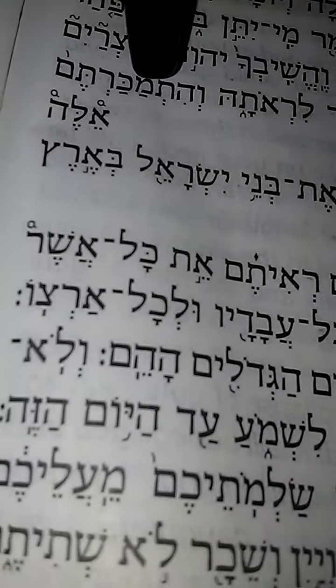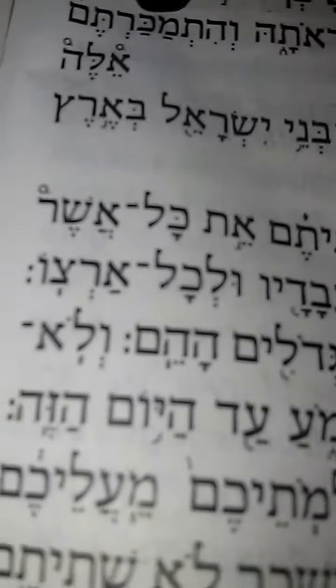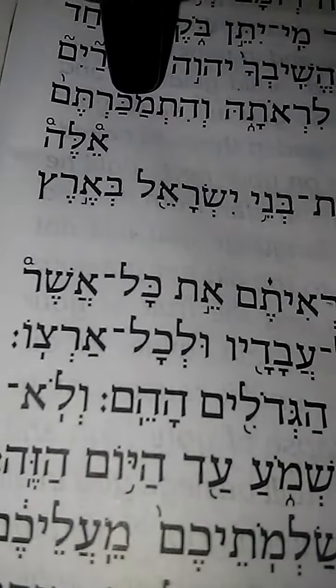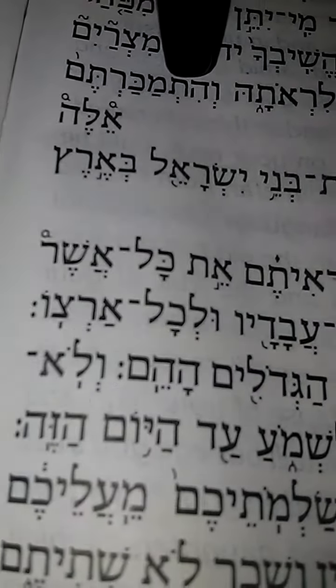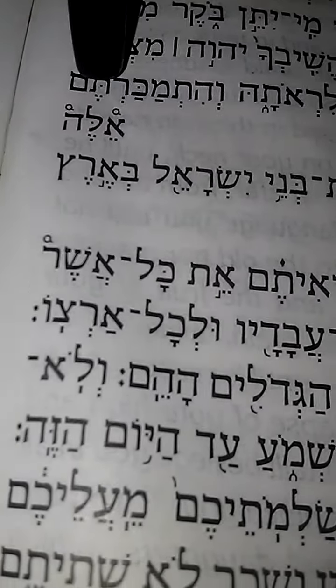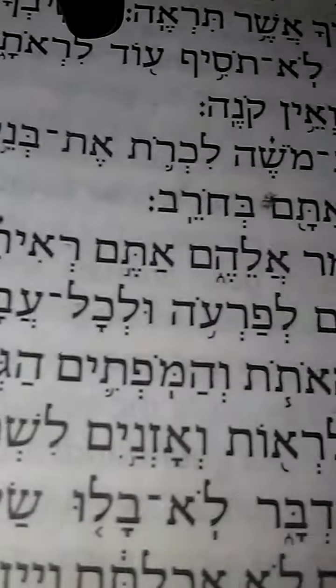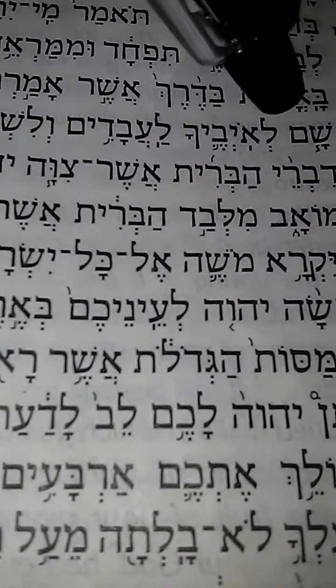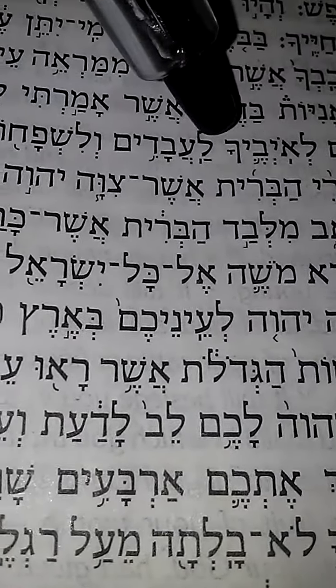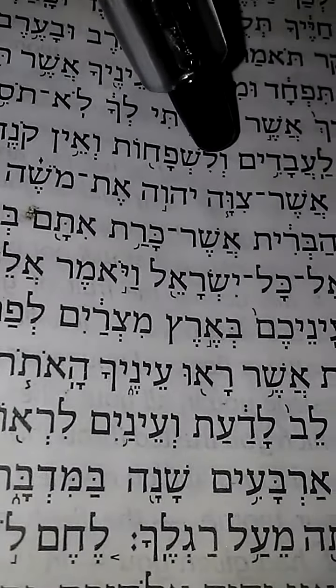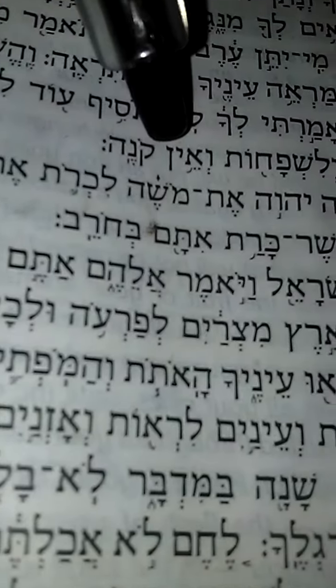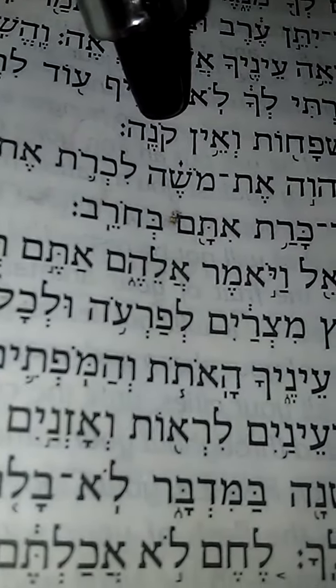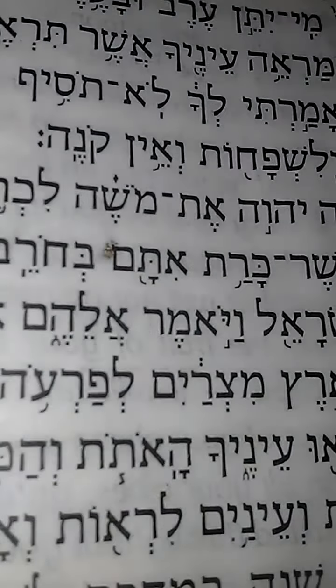Vehitmakartem - and you shall devote yourselves or sell yourselves. From the root word makar, which means to sell. Hitmakar, the hitpa'el, the reflexive, meaning to do something to self. And you shall sell yourselves, and there is no purchaser, there is no redeemer, there is no buyer.